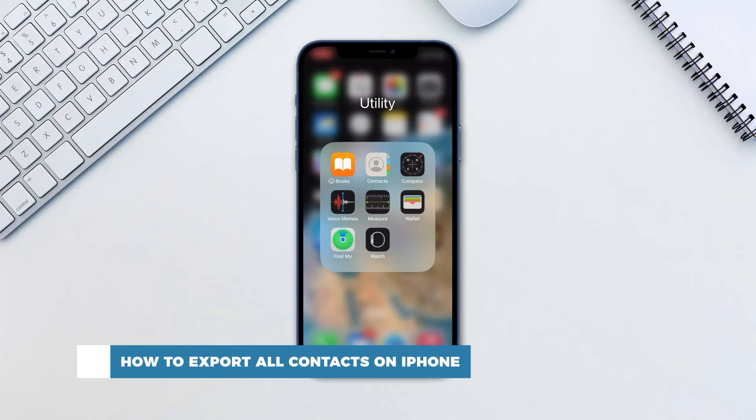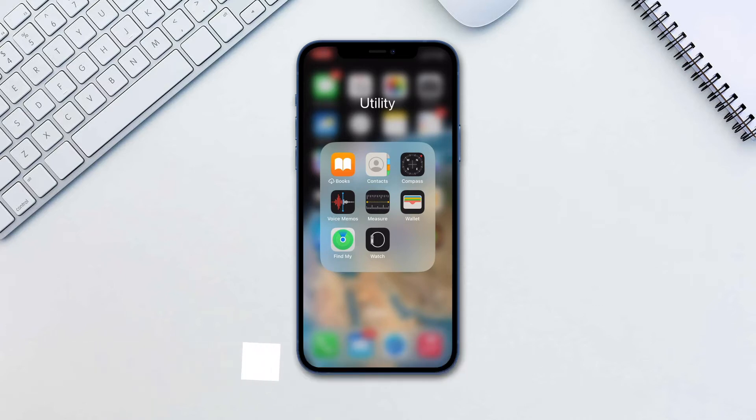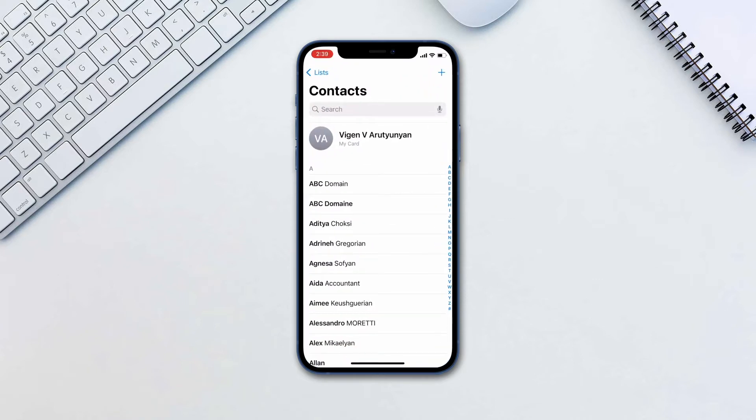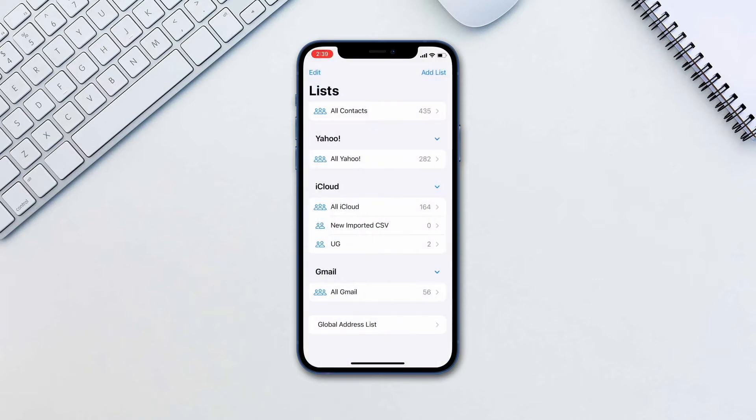You can now export multiple contacts at once, natively. To do this, go to contacts and tap lists in the top left.